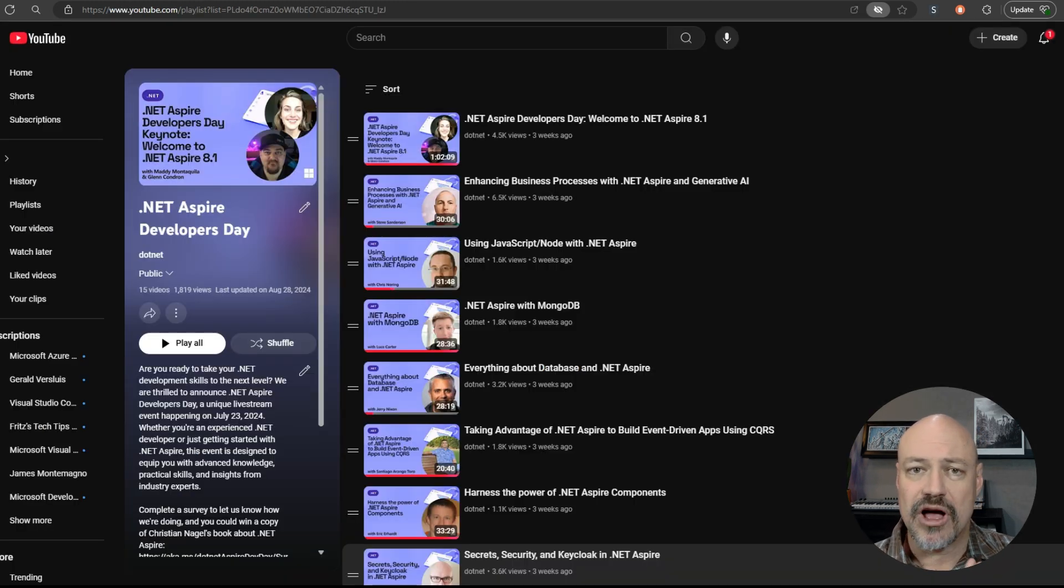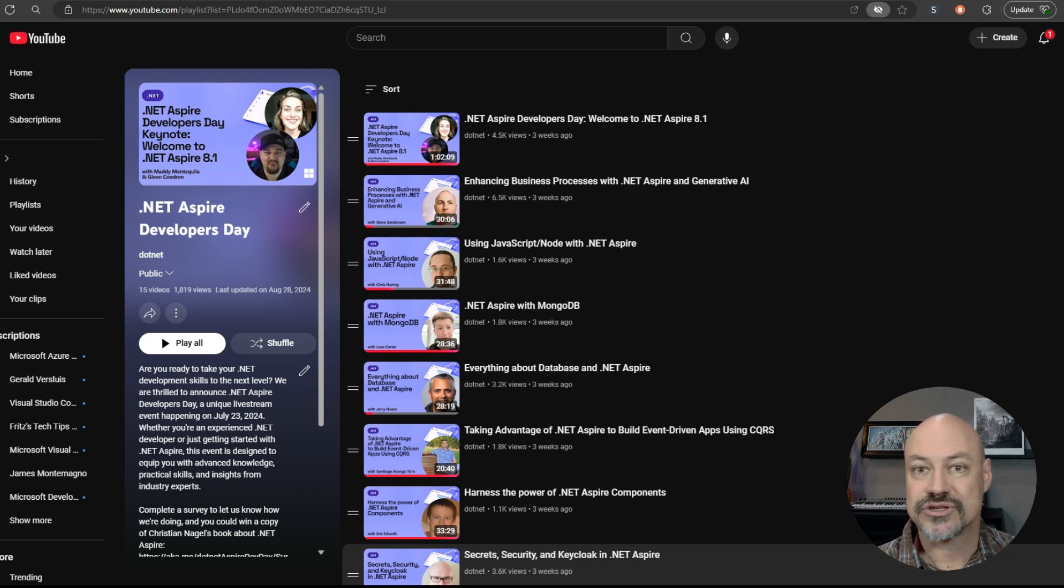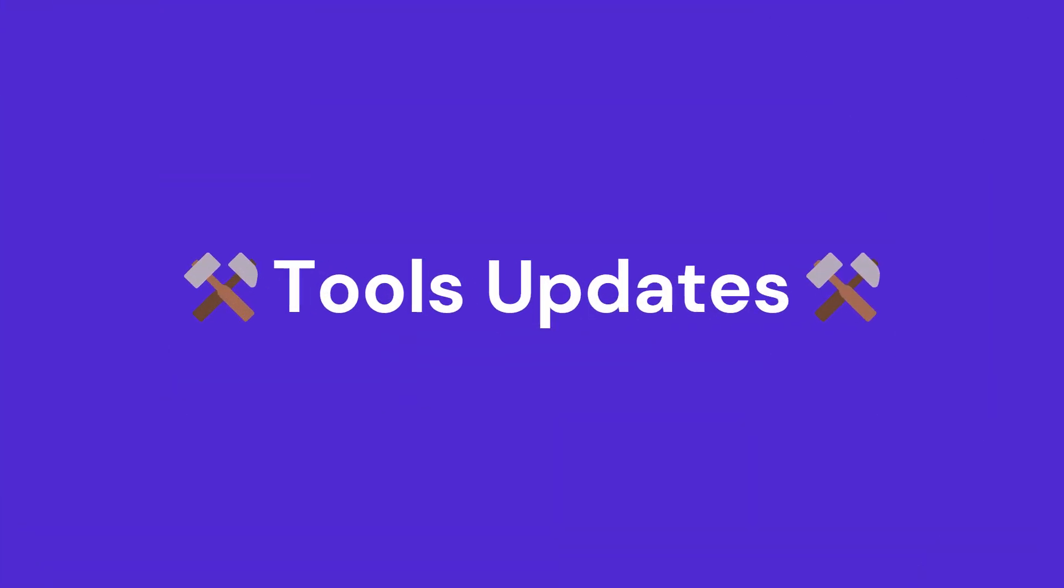We also have all the videos for our .NET Aspire Developers Day in July. Those are all available for on-demand viewing now.